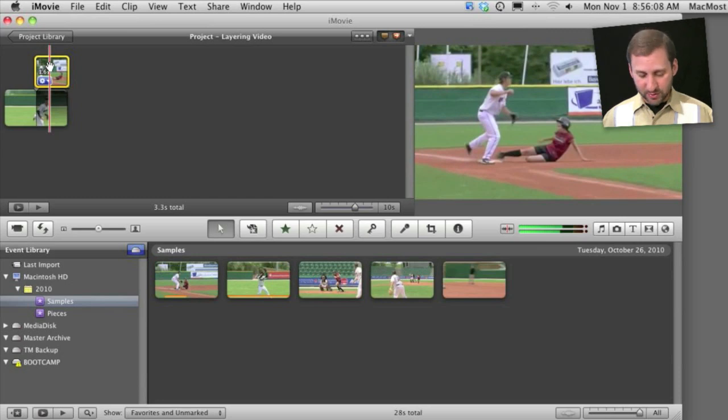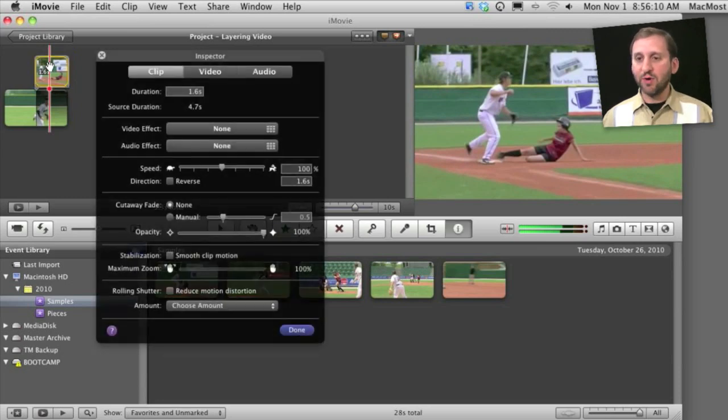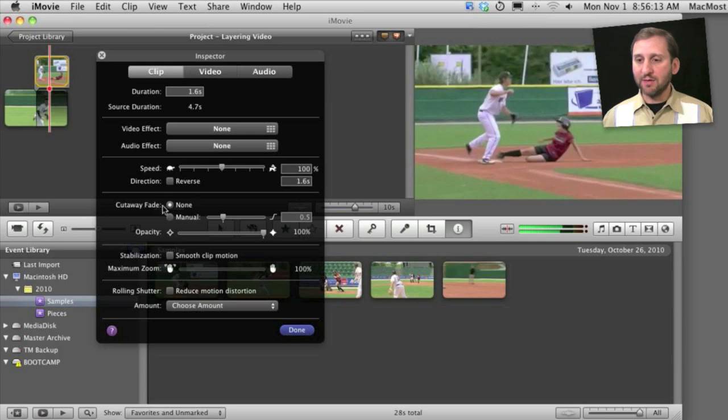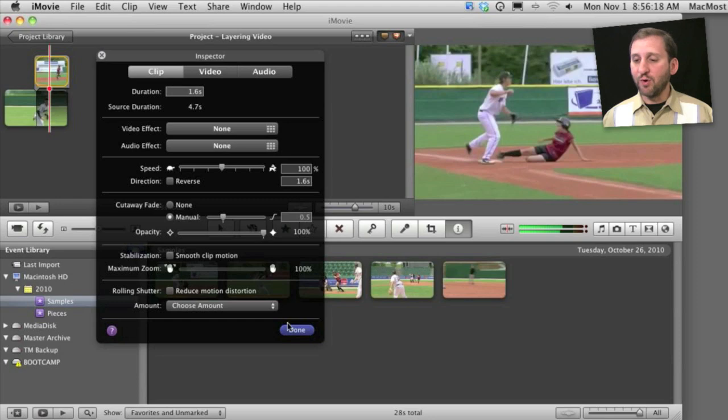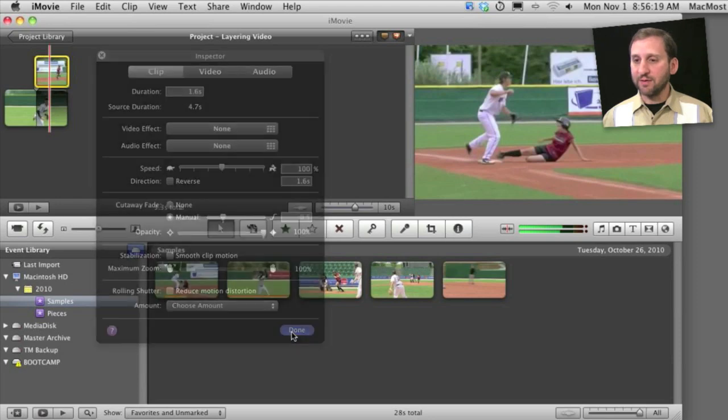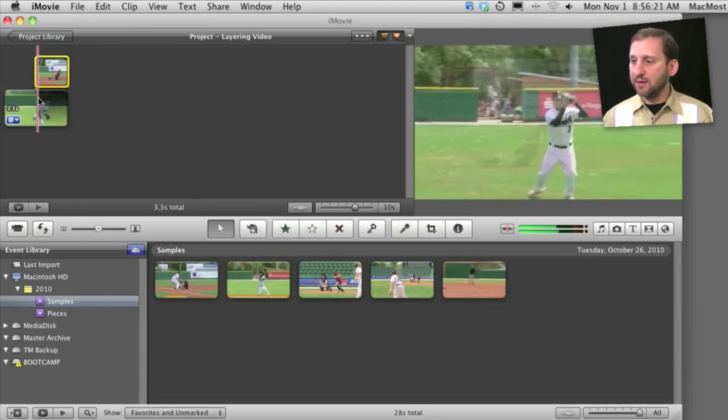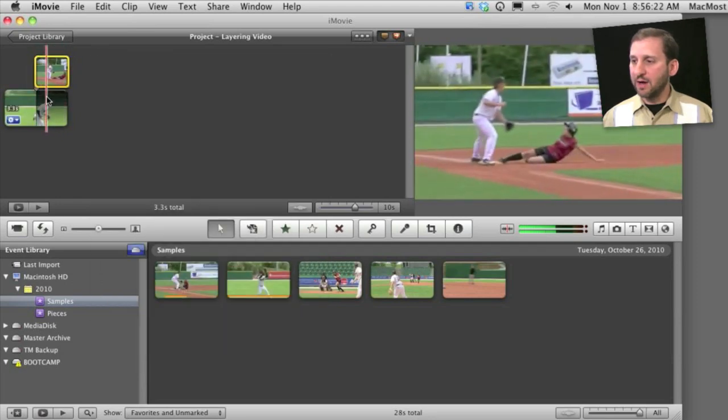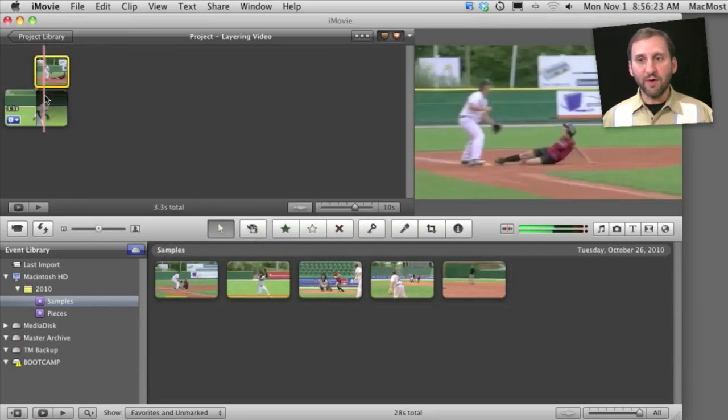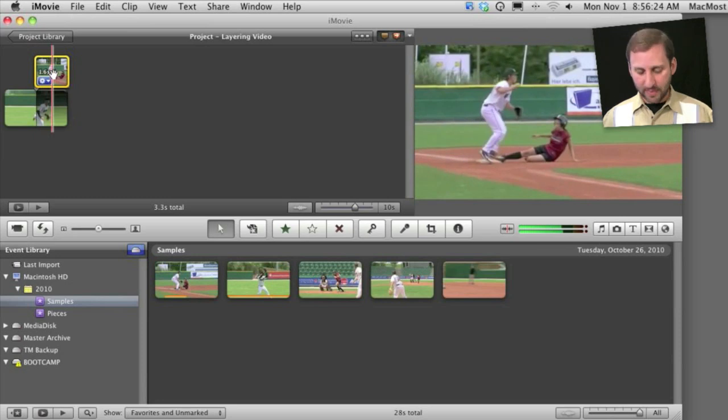Now I can make several adjustments right off the bat. I can select it and press I to bring up the inspector and I can see that there is a cutaway fade I can set. I can set it to be 0.5 seconds and now you can see it will fade rather than cutting directly to it.